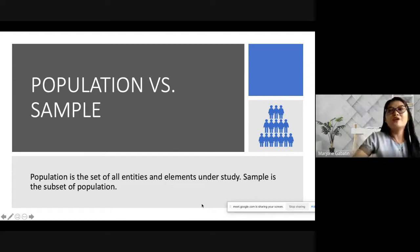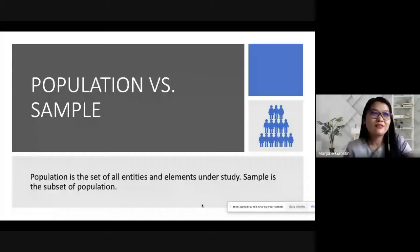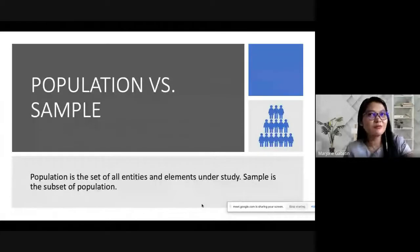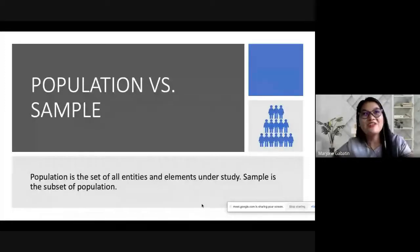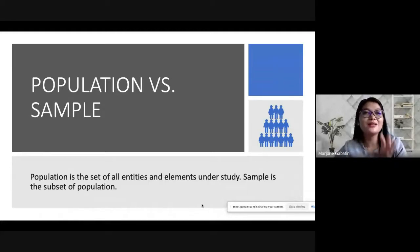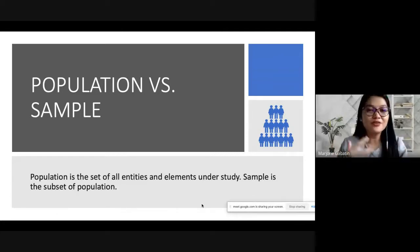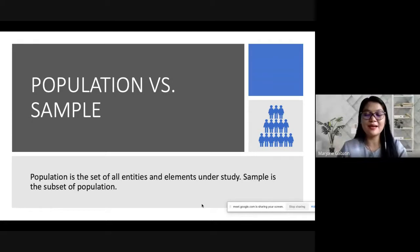If you take five students from Grade 7, five from Grade 8, five from Grade 9, five from Grade 10, five from Grade 11, and five from Grade 12, those five from each grade level form a sample. You determine your sample depending on the type of sampling method you use.